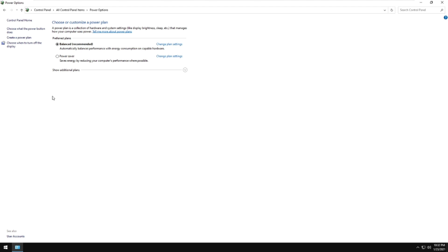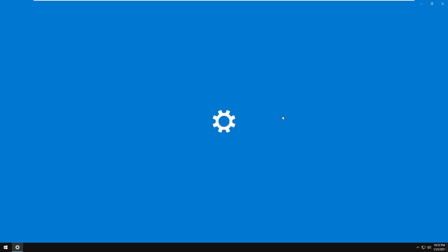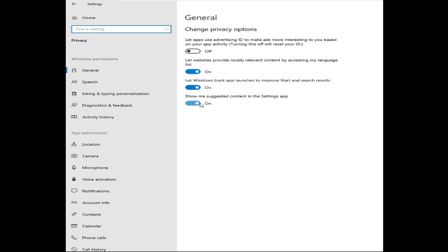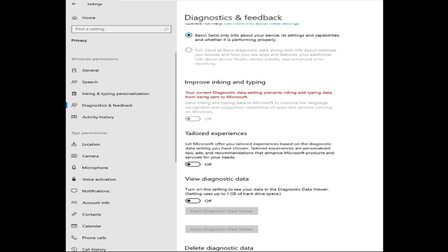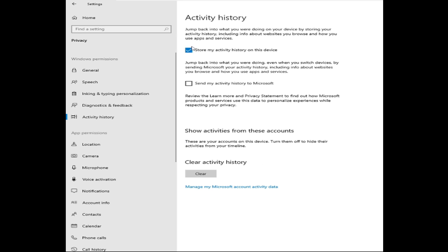Power options — let's check that. Privacy settings: you can also turn these off — these are additional tweaks. I'll show you what I do: I don't use the feedback frequency setting, activity history — these can all be turned off. To be fully optimized, just follow what I'm doing here — don't worry, this is safe.